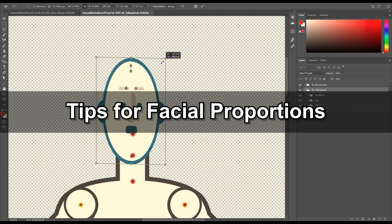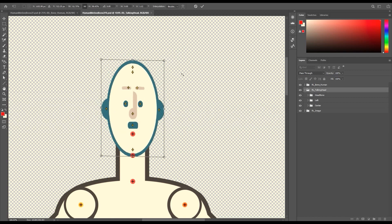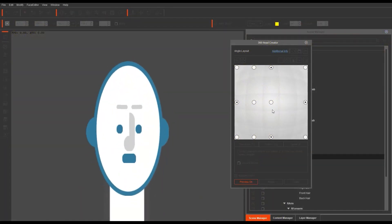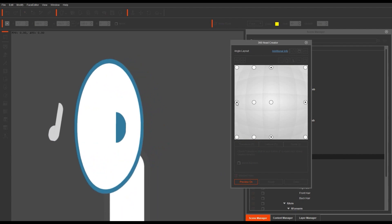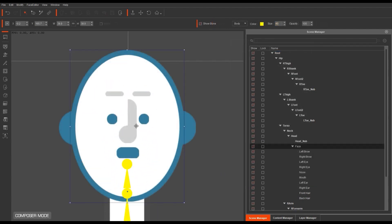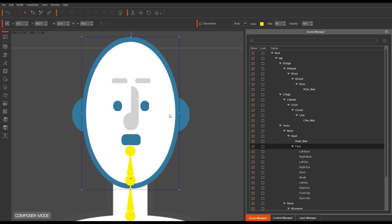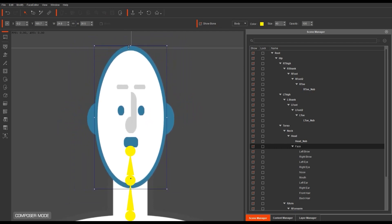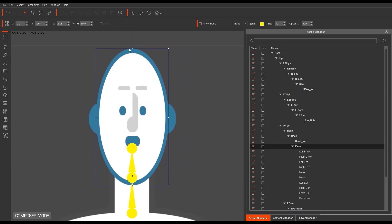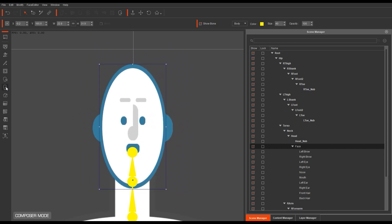A couple of tips to round things off. The reason I scaled the dummy head in Cartoon Animator earlier as opposed to in Photoshop is because if you do so in Photoshop it can cause offset for facial features when updating the 360 head creator. You can still scale in Photoshop, just be aware that you'll need to adjust everything later on. So the easiest way is to scale in Cartoon Animator and update in Photoshop, like we did earlier.